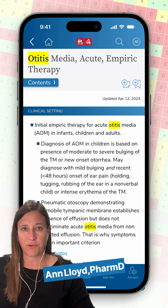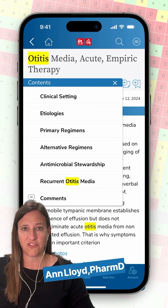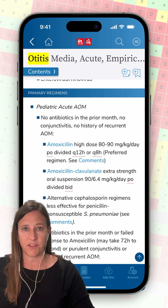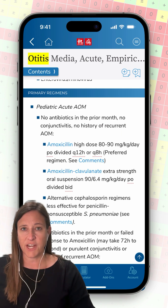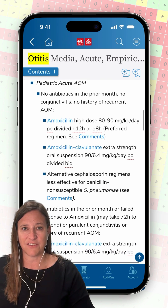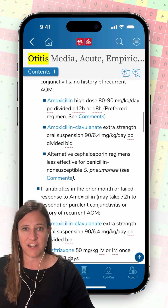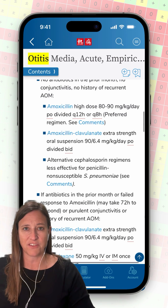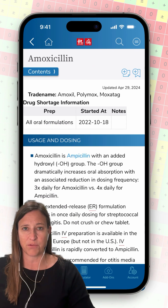Tap the contents bar just under the page name to expand the table of contents and select primary regimens. This patient has never had antibiotics or otitis media and does not have conjunctivitis, so it looks like I have three options for treatment with amoxicillin listed as the preferred regimen.